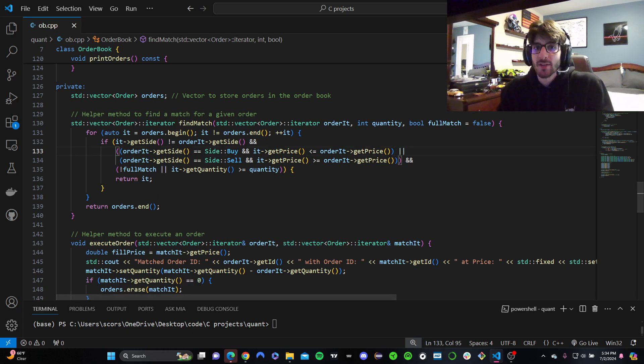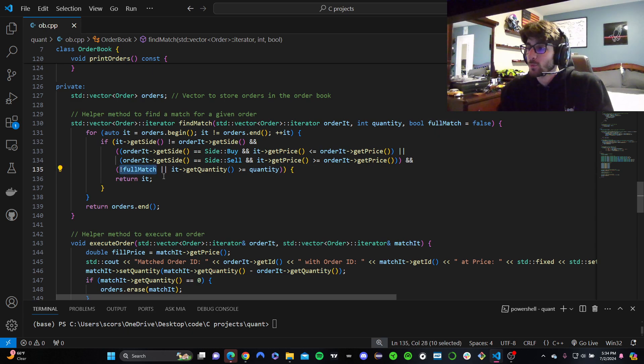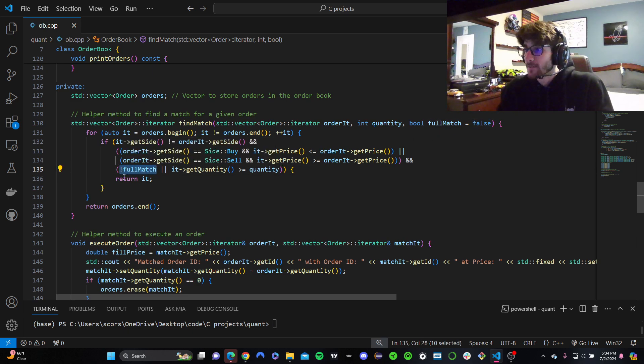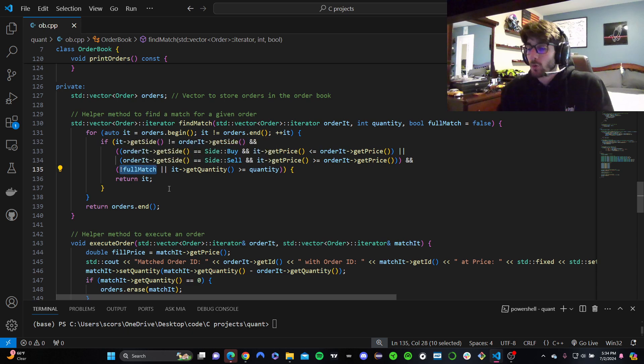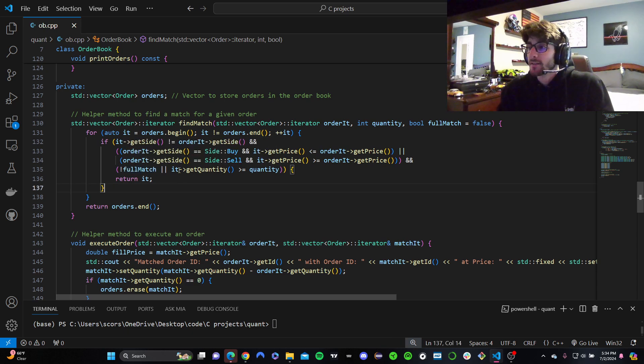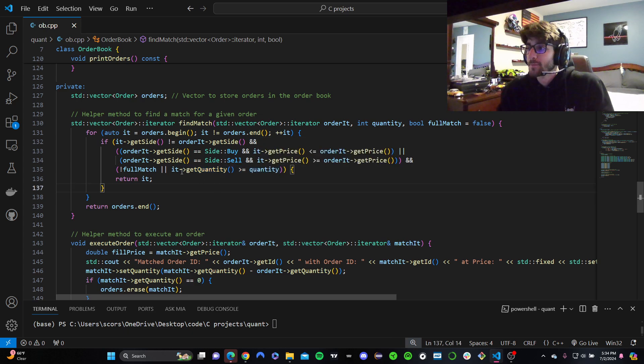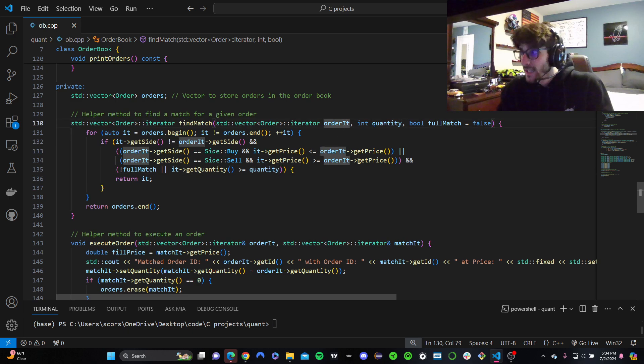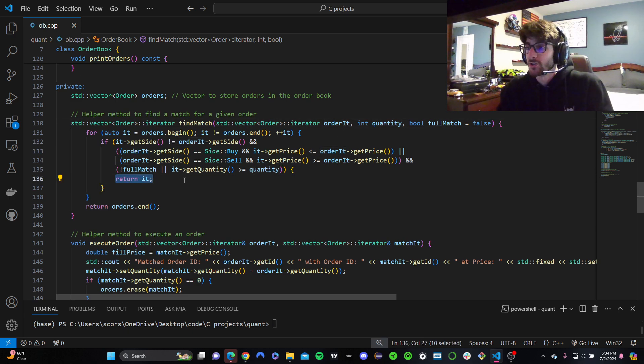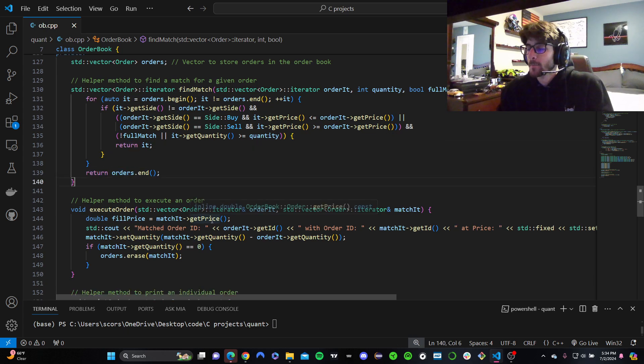So now, if full match is true, this is actually checking the opposite. If not full match, if full match is false, cool. Only one of these needs to be true. So if it's true, cool. If not, then we need to make sure that we fill the entire quantity. So if the quantity of this order is greater than the quantity of the order that we're looking at, then we can fill it. So then we're going to return that good order. If not, we're just going to return the orders.end.